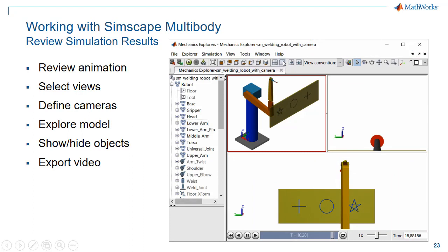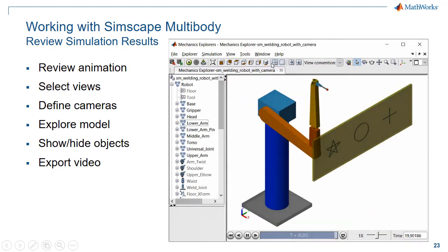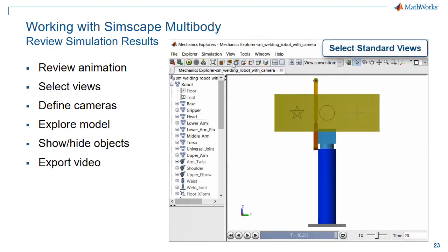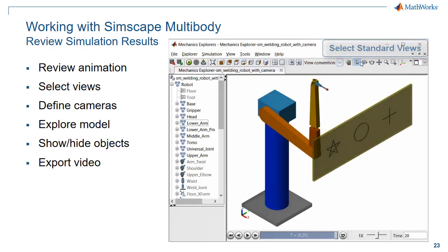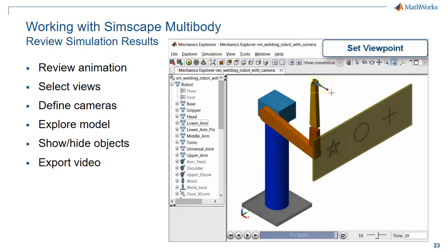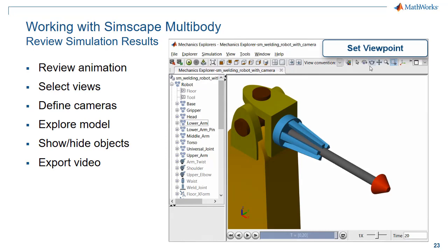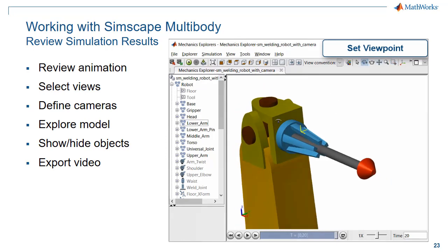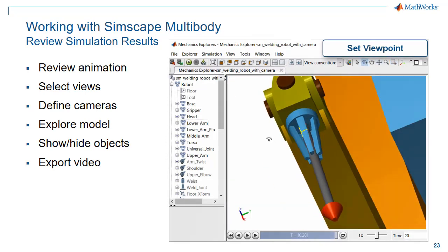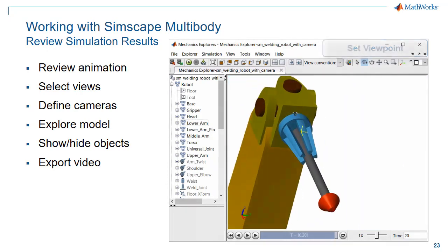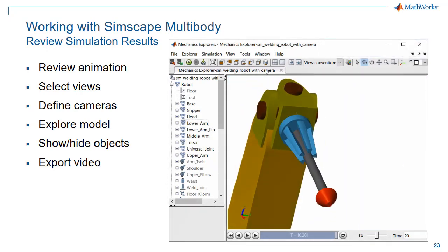In the Mechanics Explorer, you can set up single views or multiple views, and you can select from standard viewpoint options. You can use a number of tools to adjust your viewpoint. You can zoom in, you can rotate about a certain point or roll the view in order to view the object from the exact angle you desire.